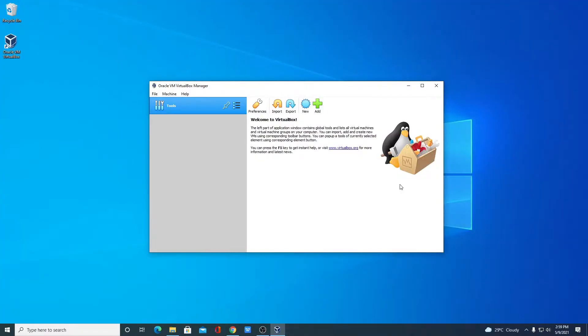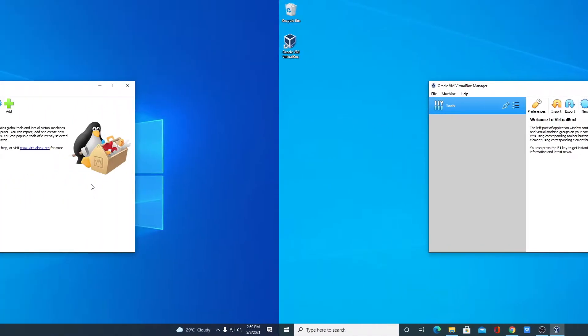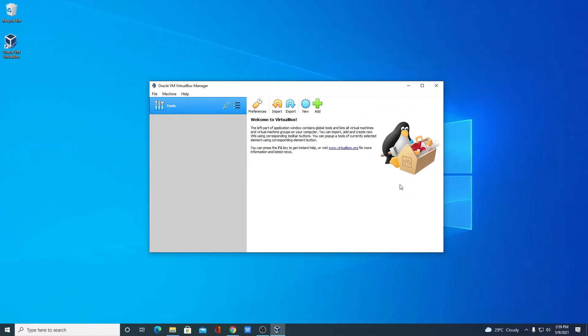This is the interface of VirtualBox. Now we have to download the Ubuntu ISO file, and using that Ubuntu ISO file we can install Ubuntu operating system in our Windows 10.